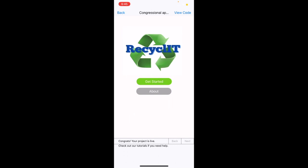Introducing Recycle It, the interactive recycling app for kids. This app helps kids understand which items are recyclable and which should go into the trash.